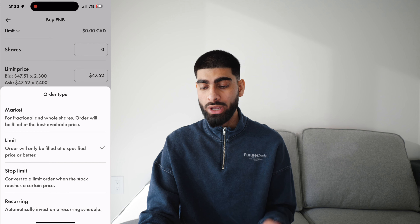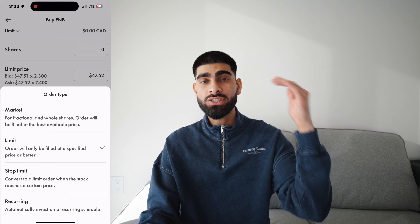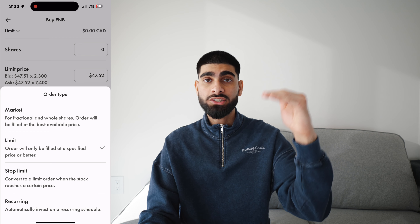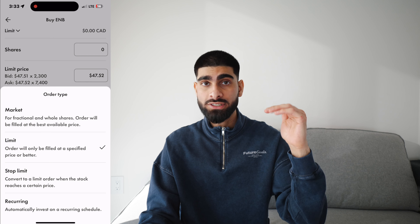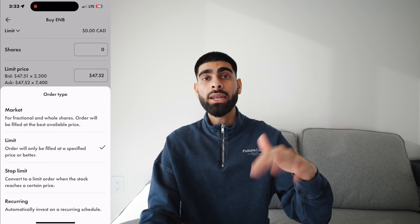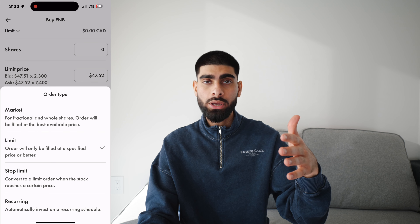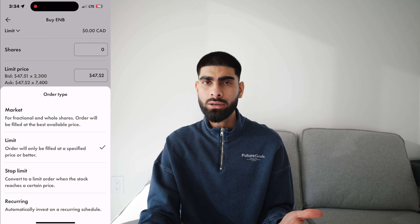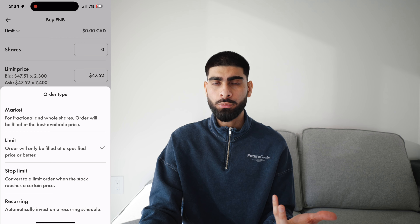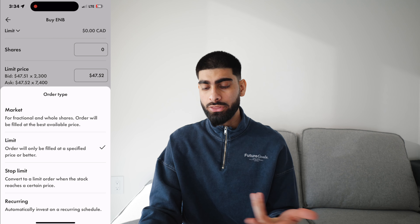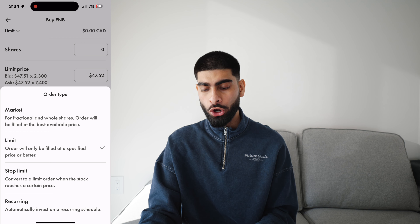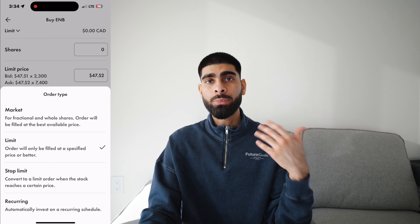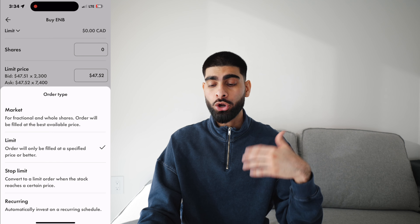Next up, we have stop limit order, where you set a stop price — let's say $46 — and then a limit order will be executed. I don't really use this too much; I normally just stick to limit. And then you have recurring, which is what we discussed before — you can buy the stock at recurring intervals.